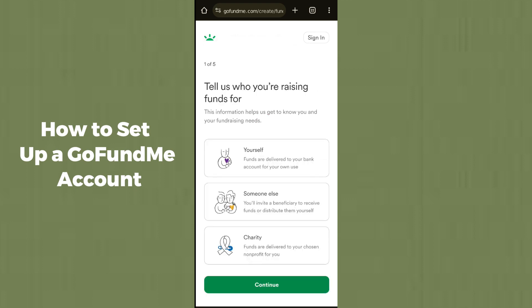After clicking Continue, it will ask you to tell the reason why you are raising funds — for yourself, for someone else, or for charity. If you want to raise funds for yourself, select the first option. If you're raising for someone else, select that option.